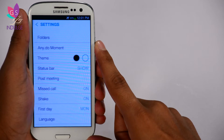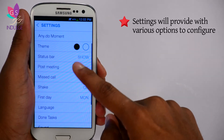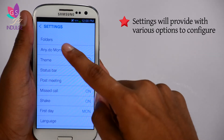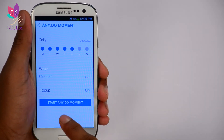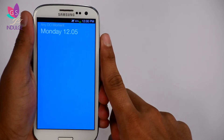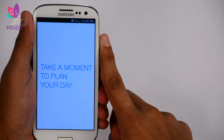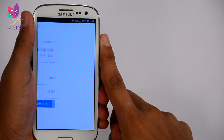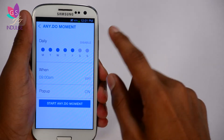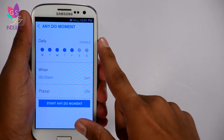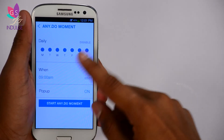Let's check out Settings. In settings we have Folders and the Any.do Moment. Let's start up the Any.do Moment — here we go. 'Take a moment to plan your day' — that's the standard Any.do Moment prompt. You can set it and change it. This one is set to daily, Monday to Friday, and I can set it for Saturday and Sunday as well.